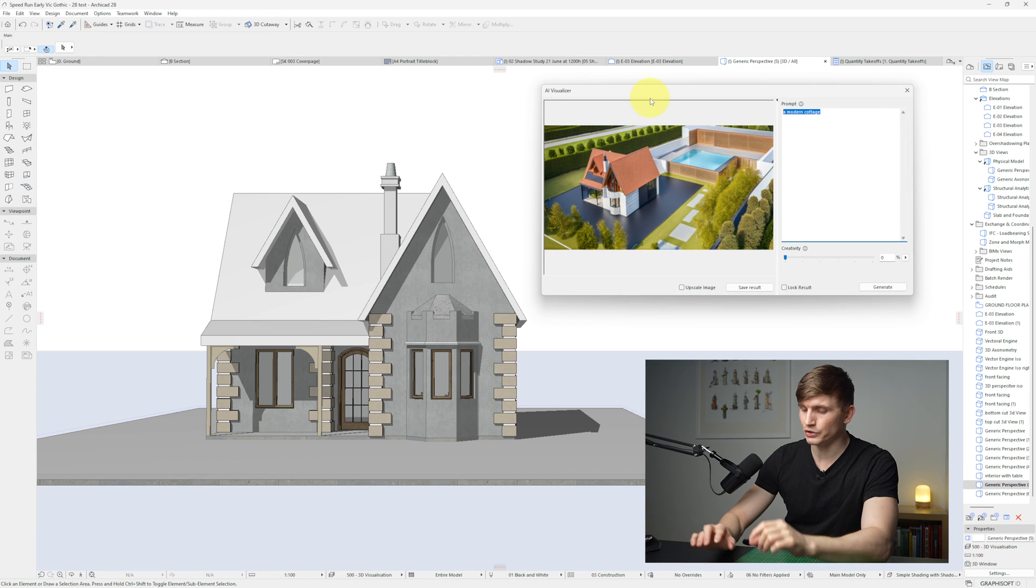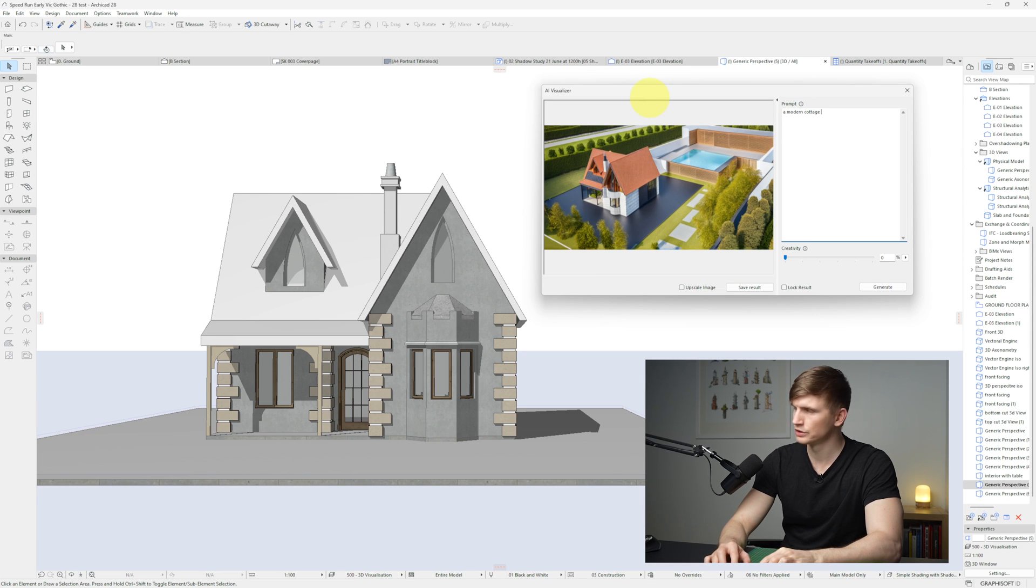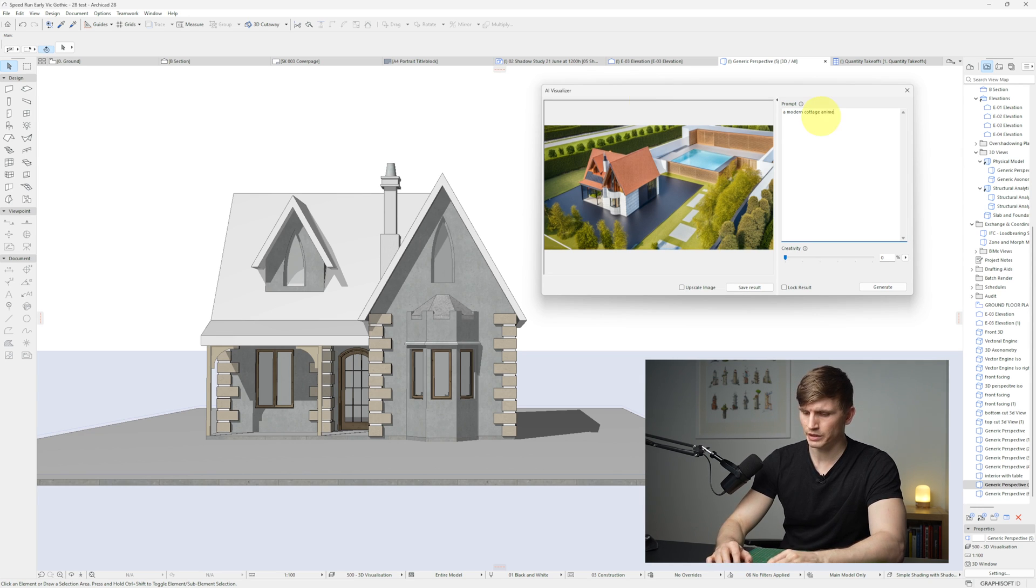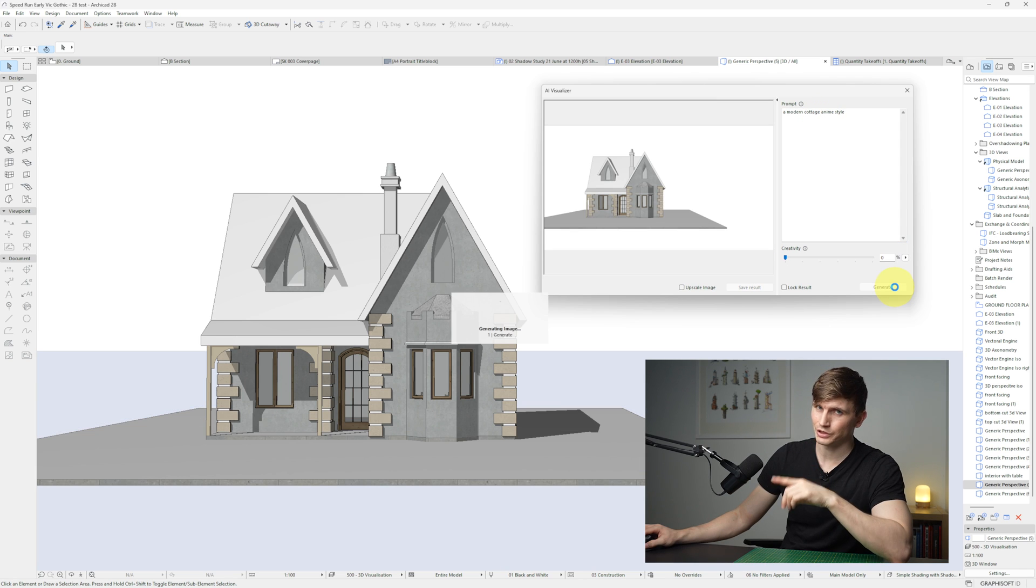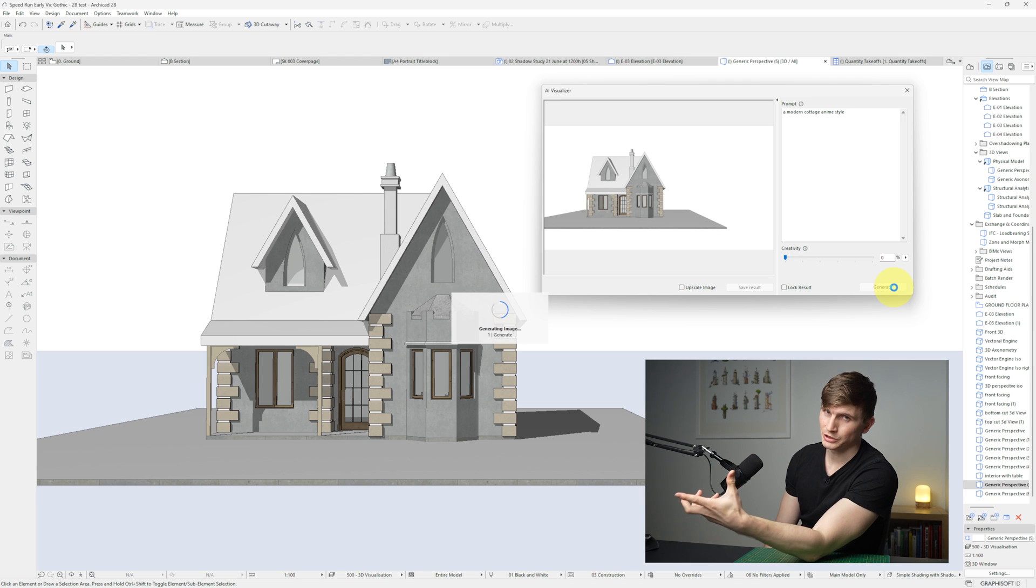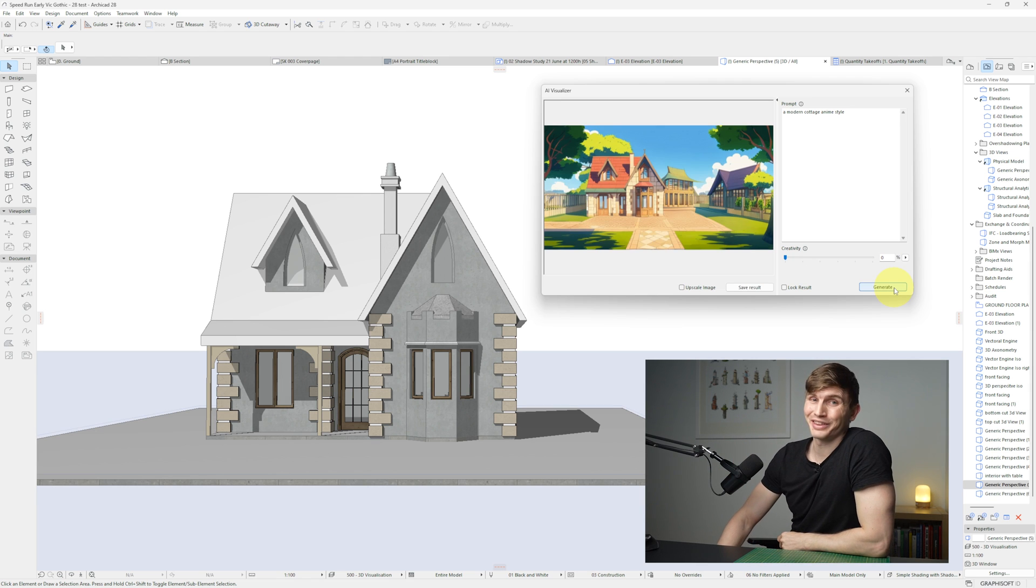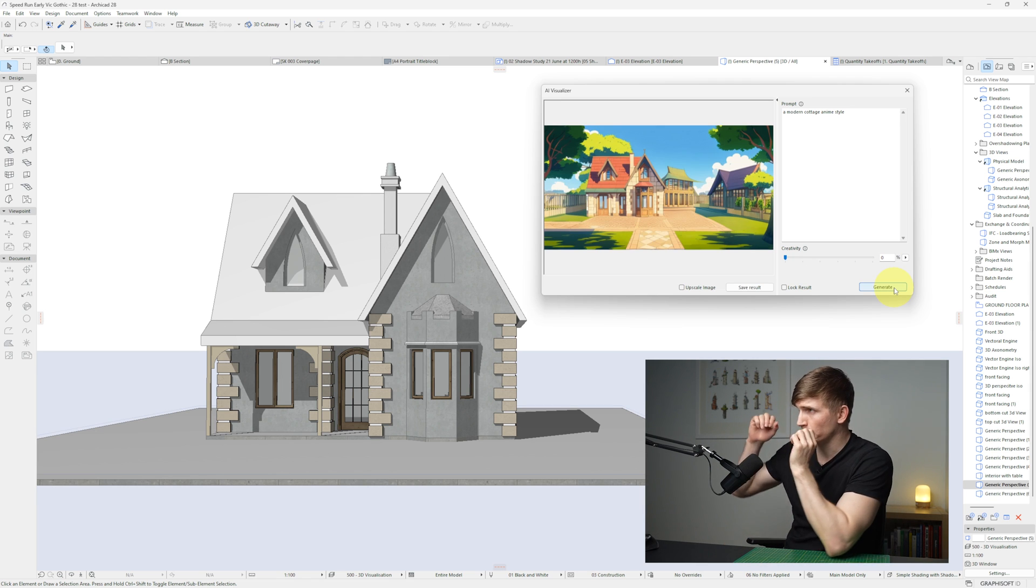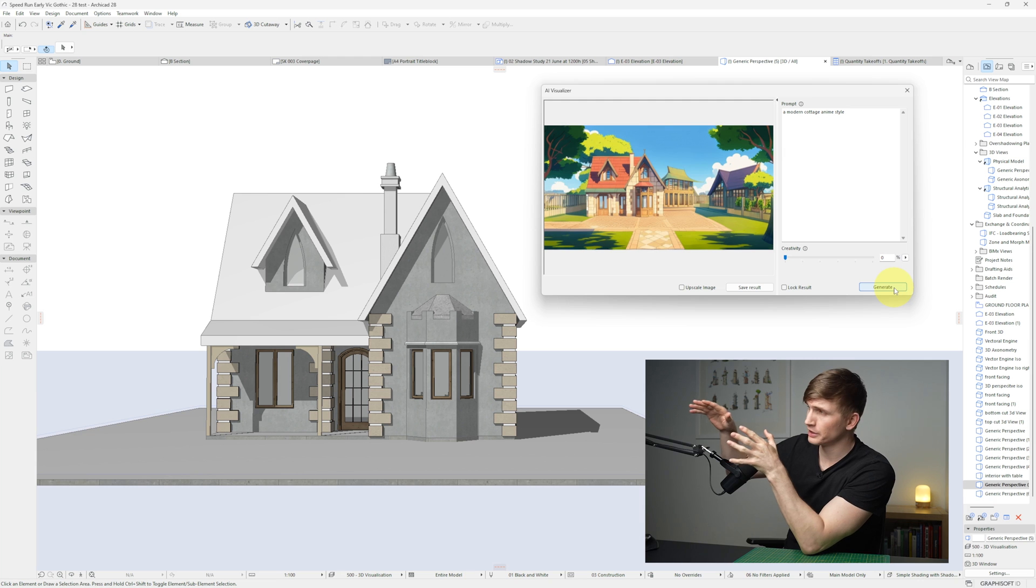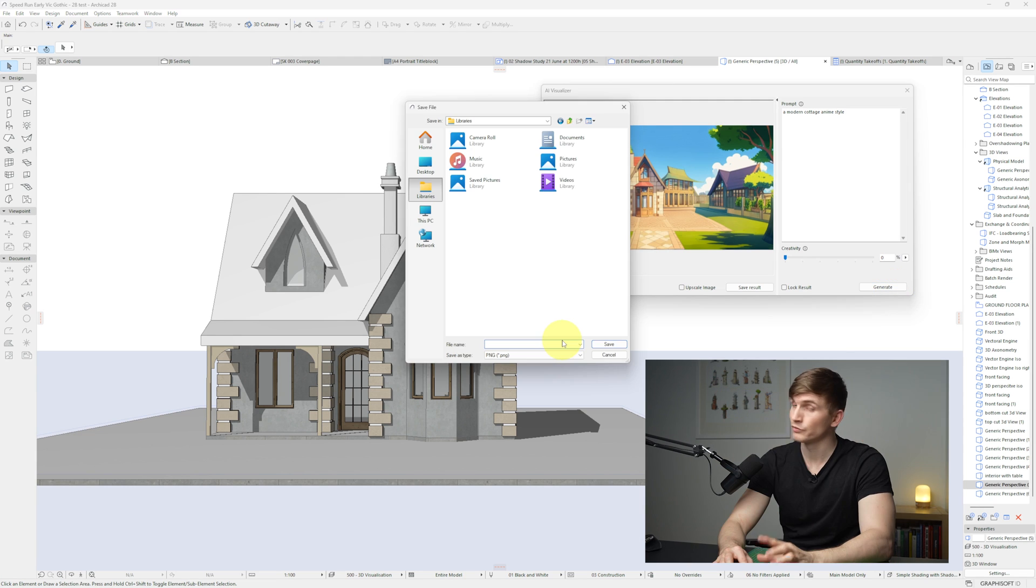So for a practical example, it's actually really easy to use. Let's type in a modern cottage and let's give it a style. Anime style and let's click generate. It typically takes around about a minute, maybe two, to generate an image. Hey, look at that. And we've got our beautifully generated AI image with the context of our building form.